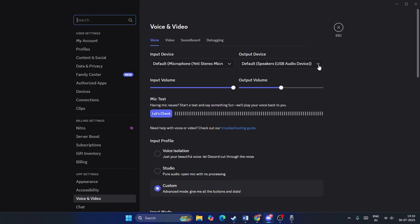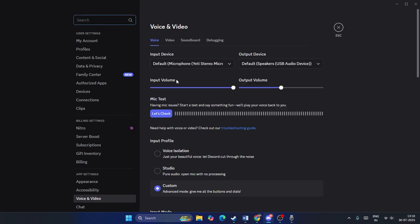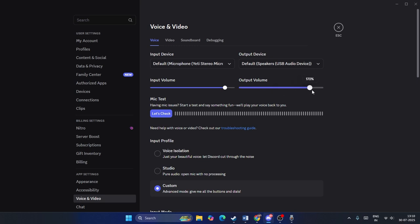Set your input to your chosen microphone and set the speaker output to whichever speaker you are using. For the input volume, I recommend setting it to around 90%. The output volume can be set to whatever you prefer based on your need.